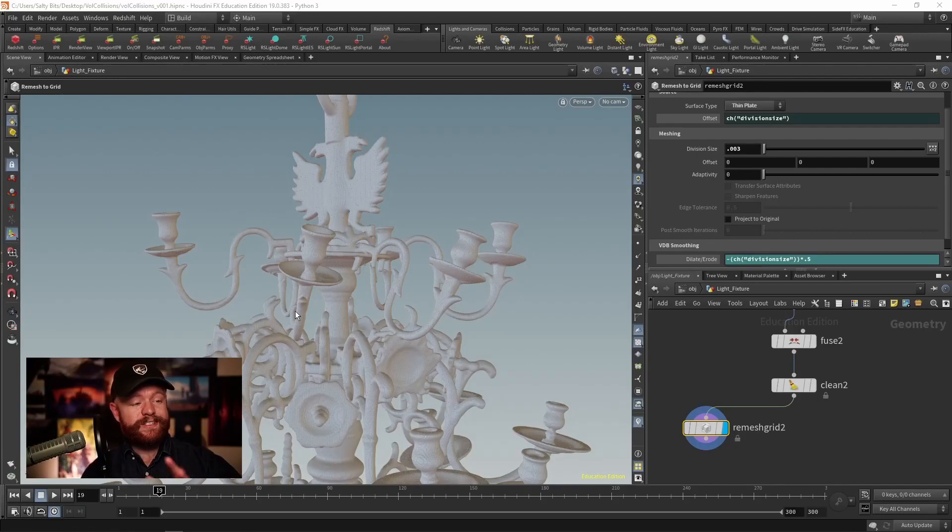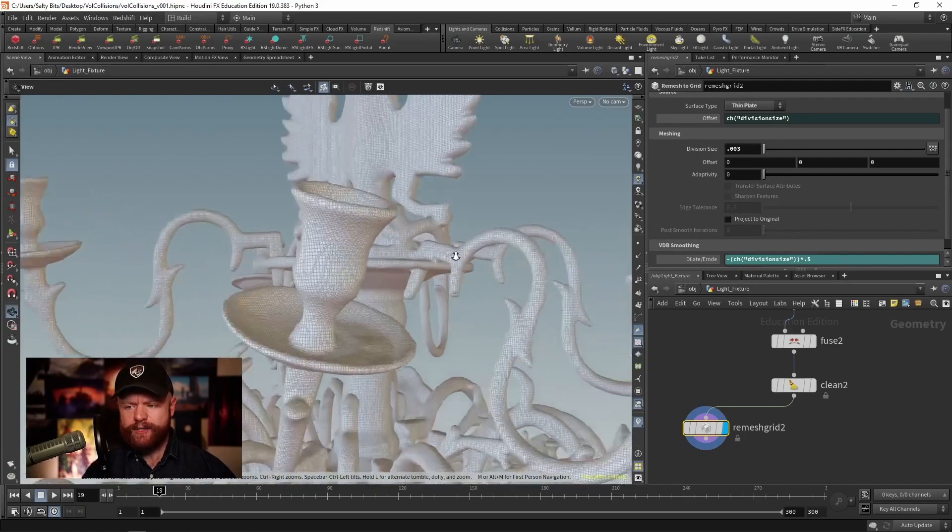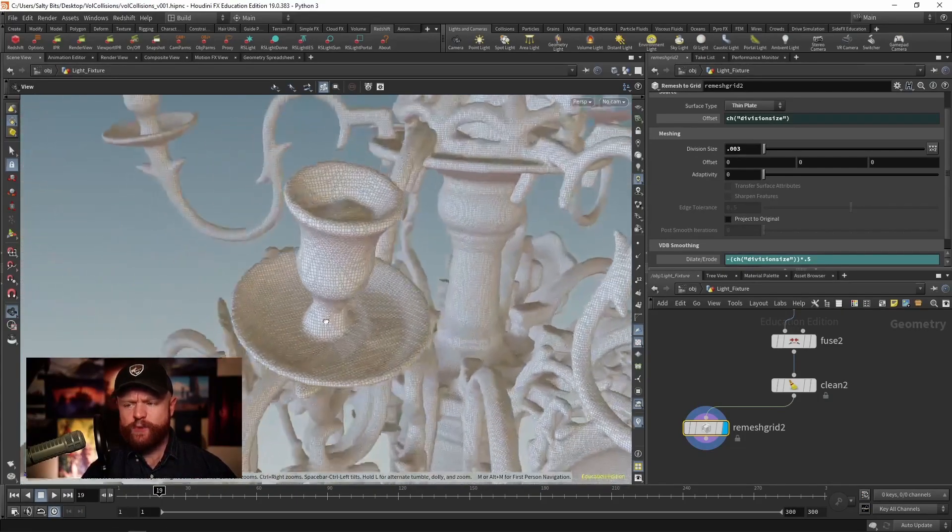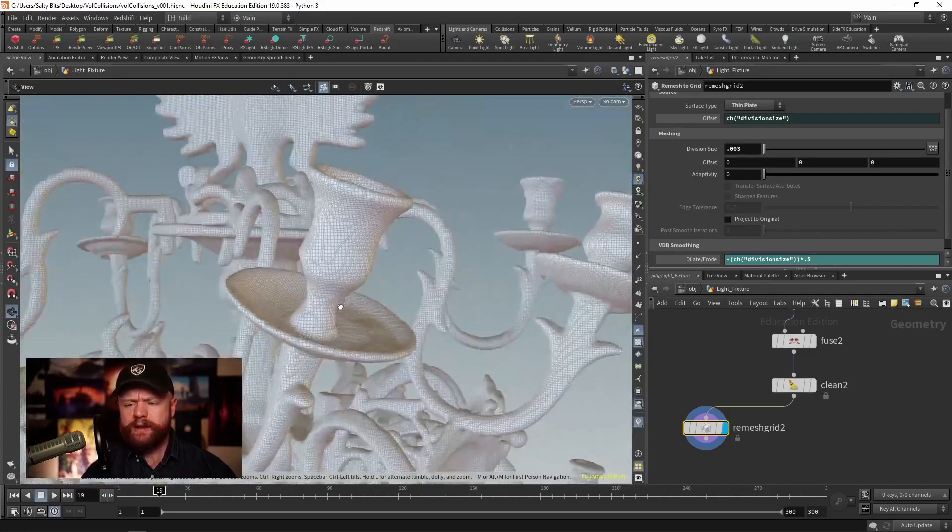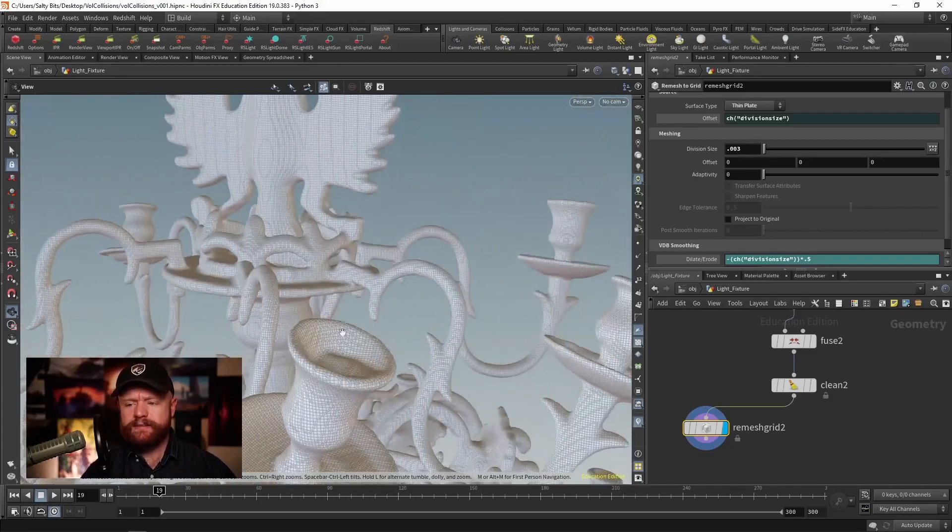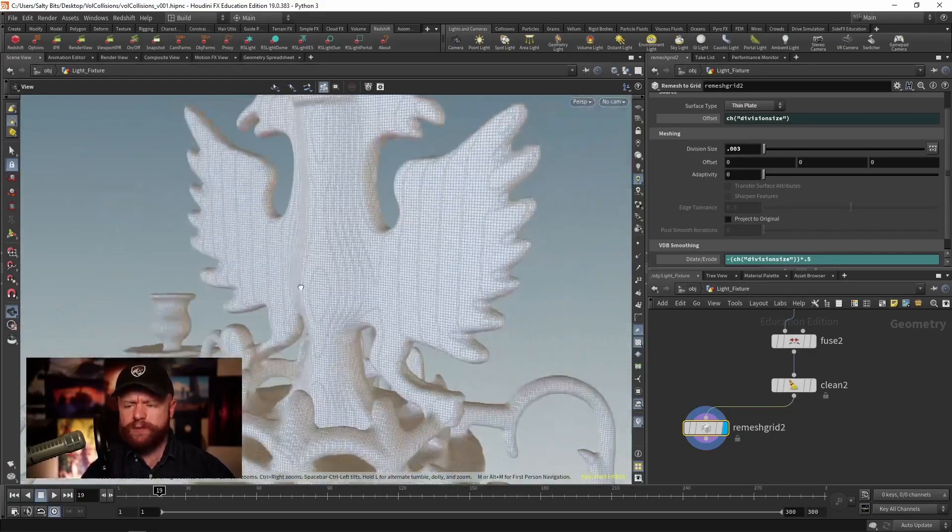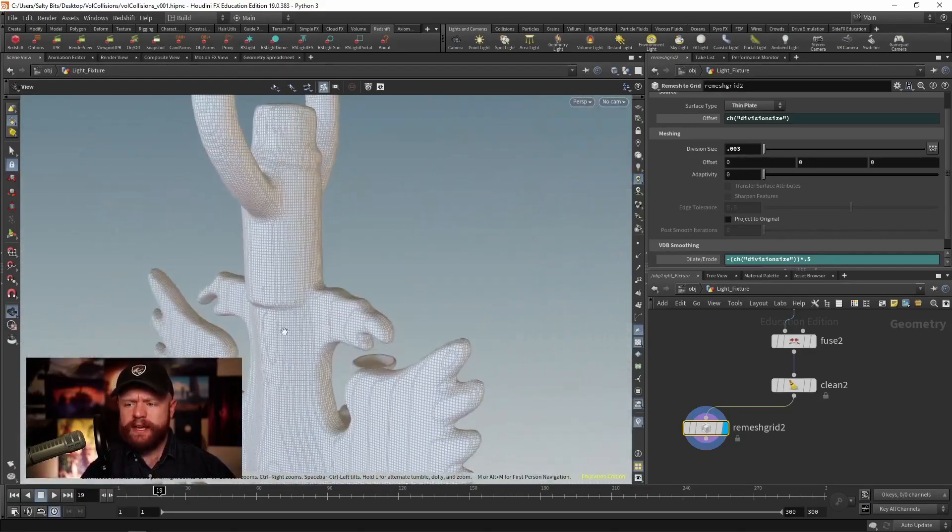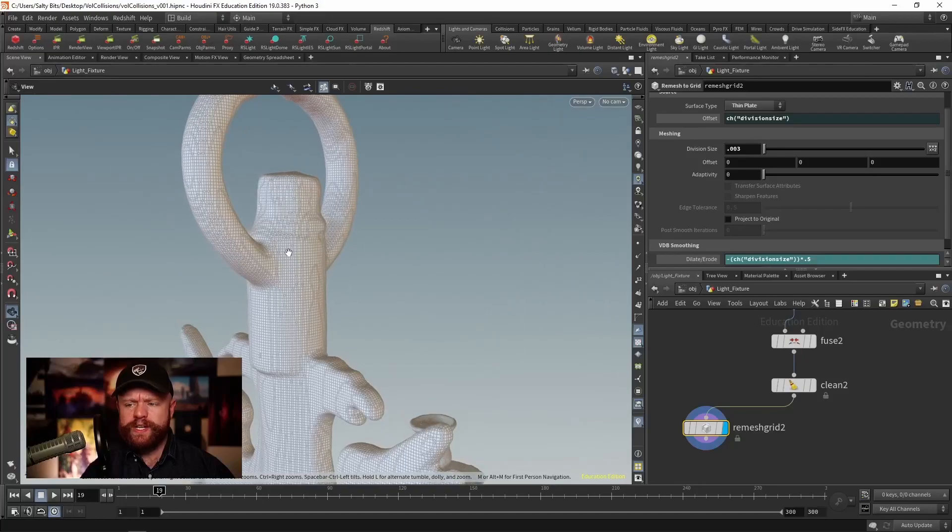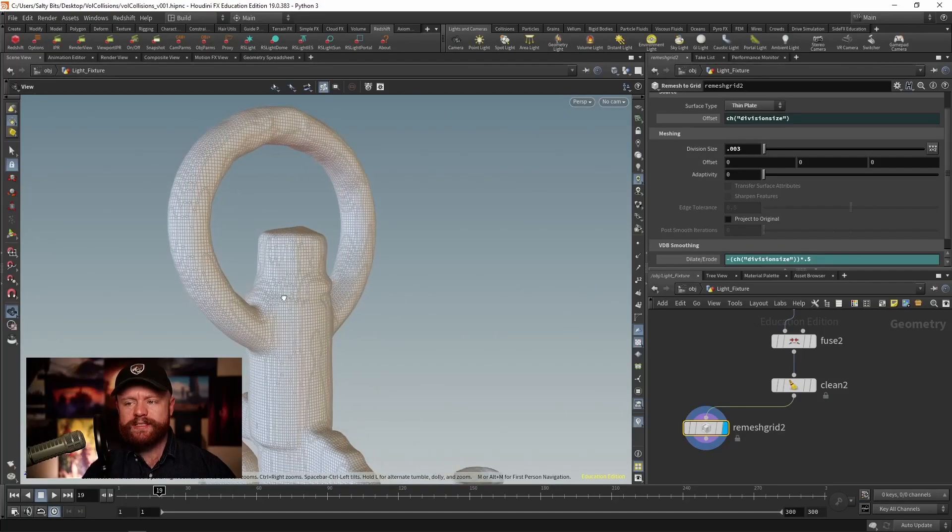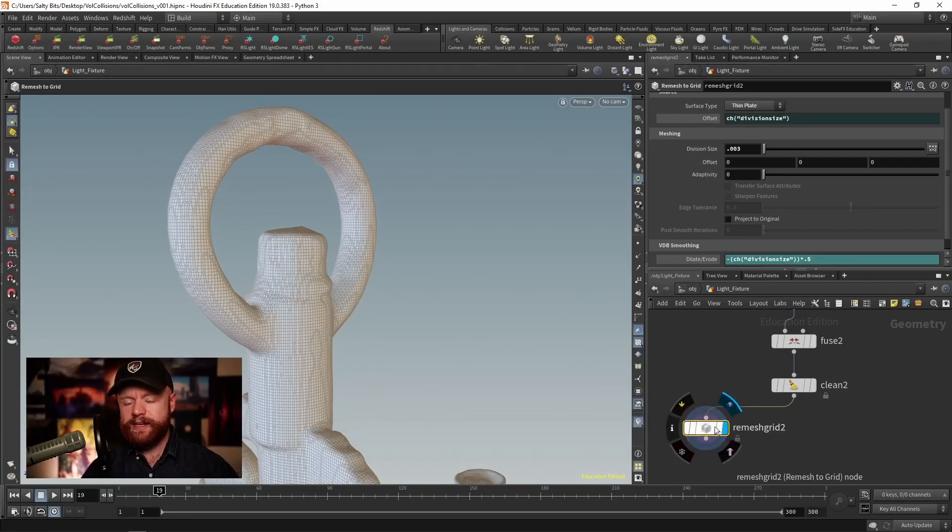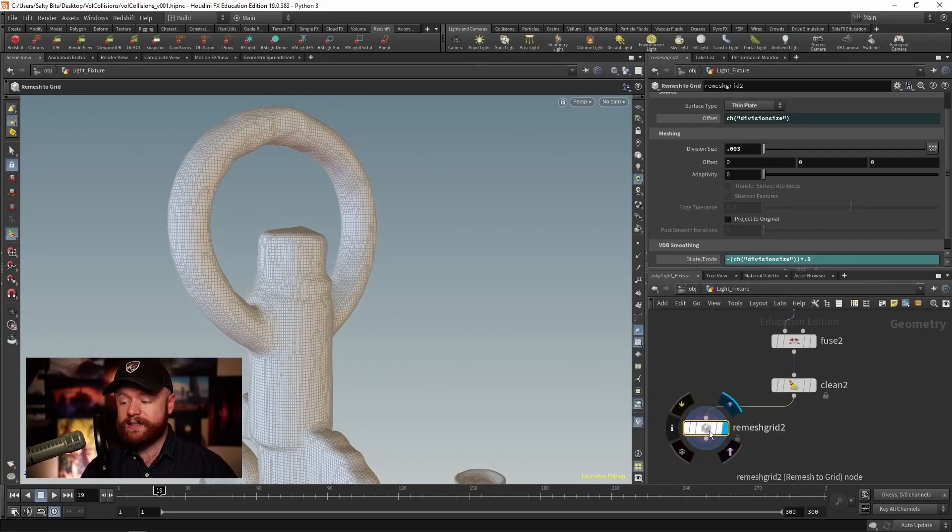Okay, so now this is a pretty high quality mesh. We zoom in here, and all the topology is pretty uniform. And you have to really zoom in to see the negative impacts of using this node. So that's great.